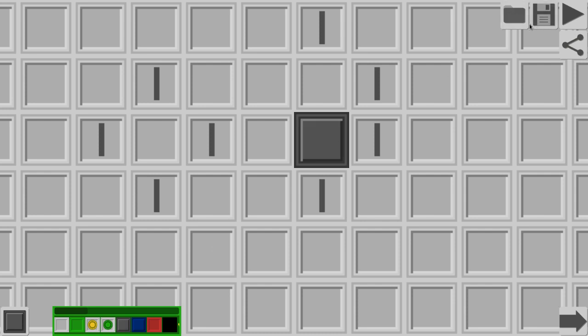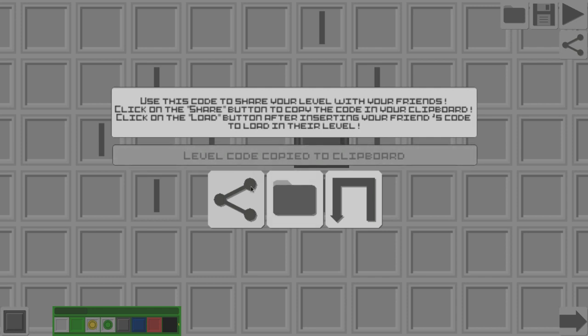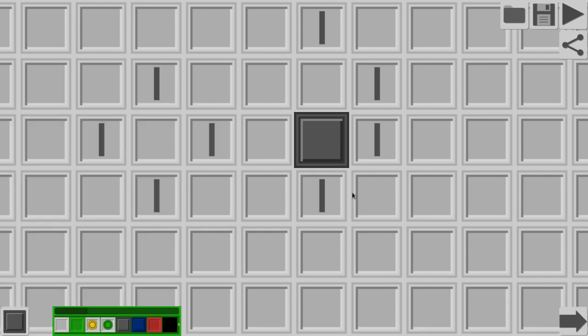And then you can save and load your level on your computer. But what if you wanna export the level and give it to a friend of yours? Well, that's extremely simple. All you have to do is click on this share button, and then click on the share button. You're gonna have a level code copied into your clipboard.